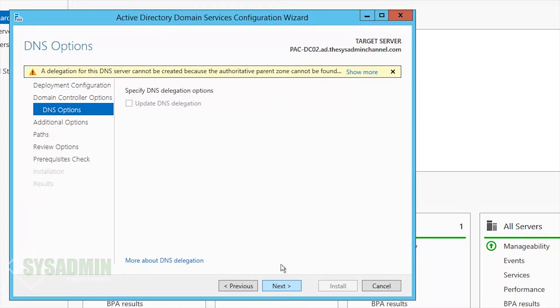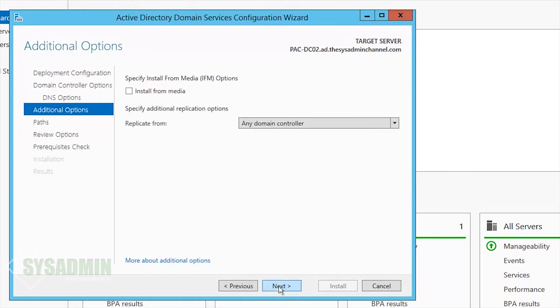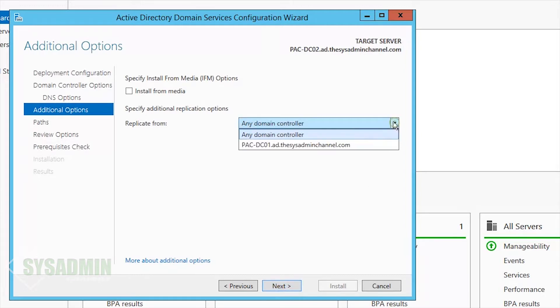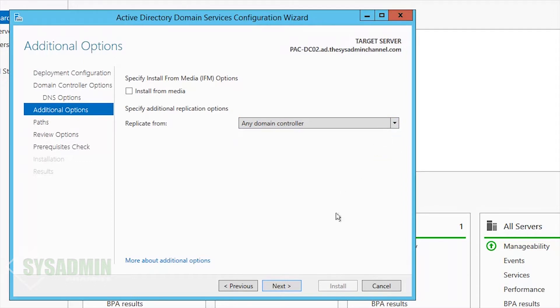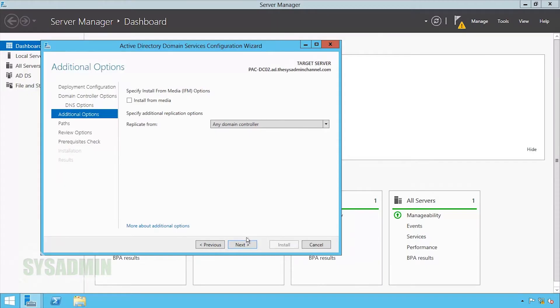We'll click Next to the DNS delegation options. Here, since we only have only one other DC in our environment, we're going to select Any Domain Controller. If we click on the dropdown you'll see that there's only one other available, so any domain controller is fine.